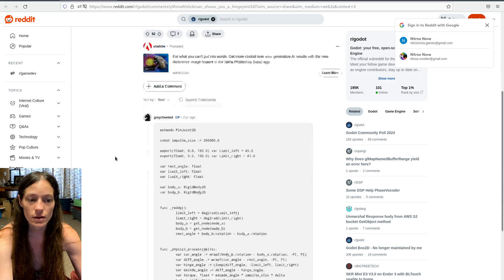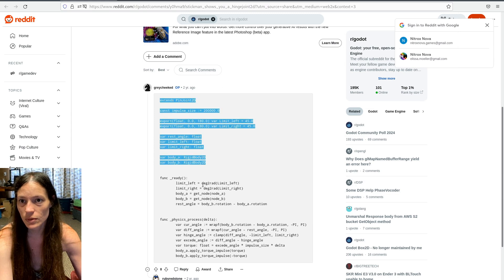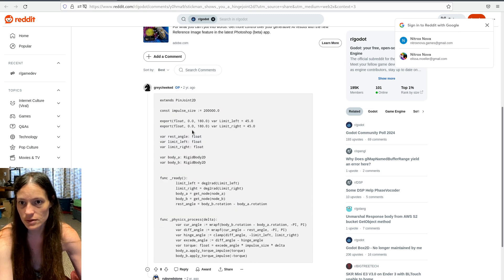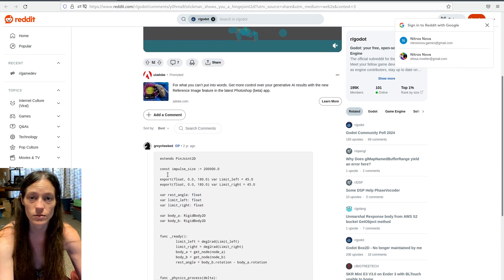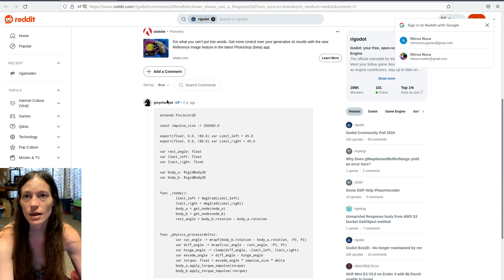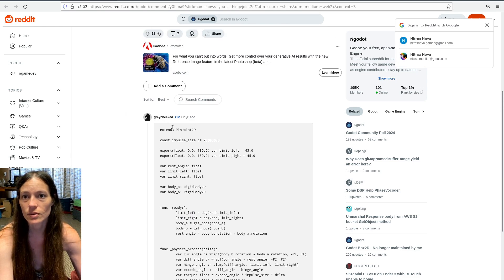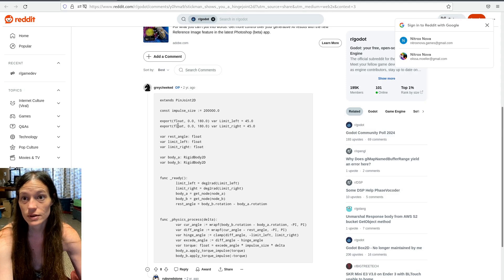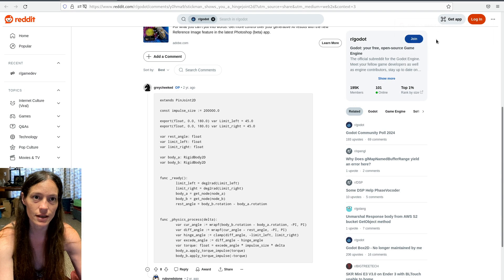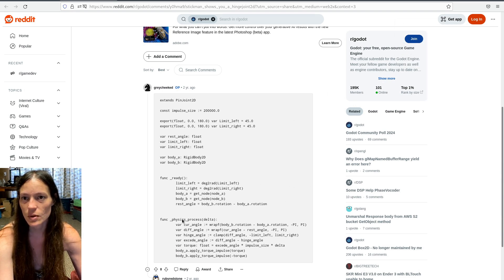But here is the pin joint which still works in Godot 4.2, so that's pretty cool. And this is from GrayCheeked, so it works. This definitely works really well. Give it an upvote if you can, because I'm banned on Reddit, but you should give them an upvote.